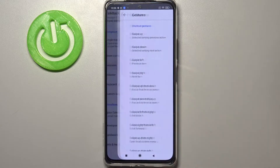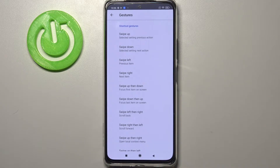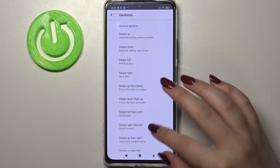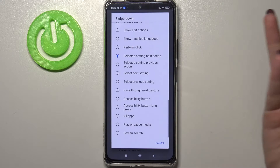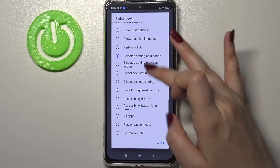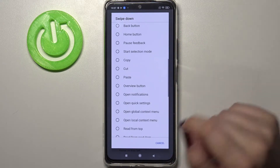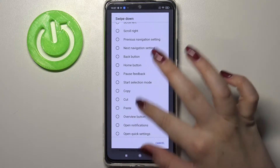What's more, we've got Gestures, where you can decide what you want to do after a particular gesture — swiping up, down, left, right, up and down, and so on. There are plenty of options, so simply tap on one and decide, for example, that after swiping down you will activate the back button.